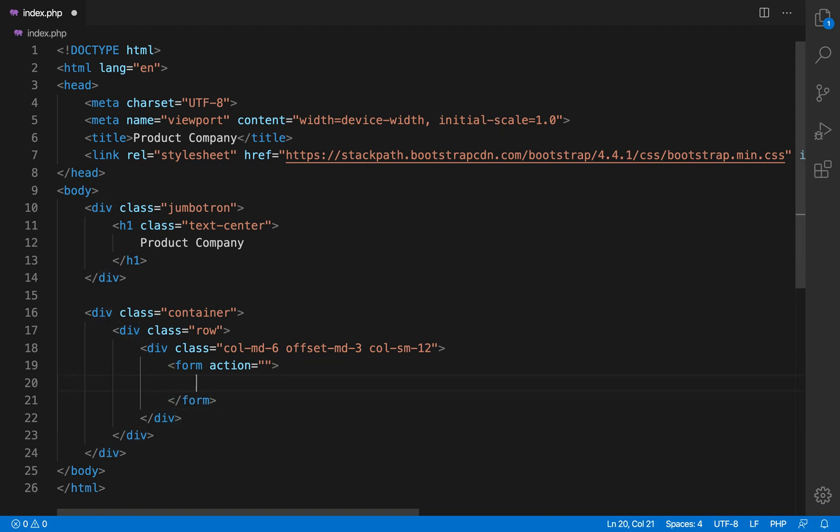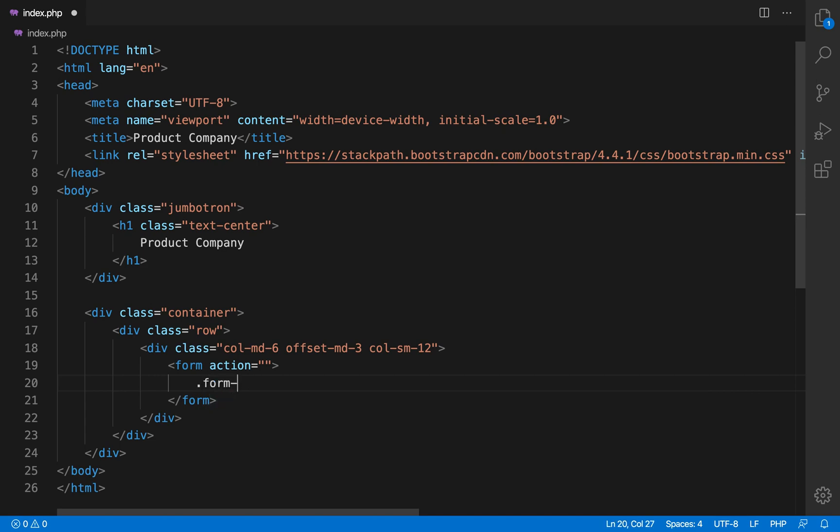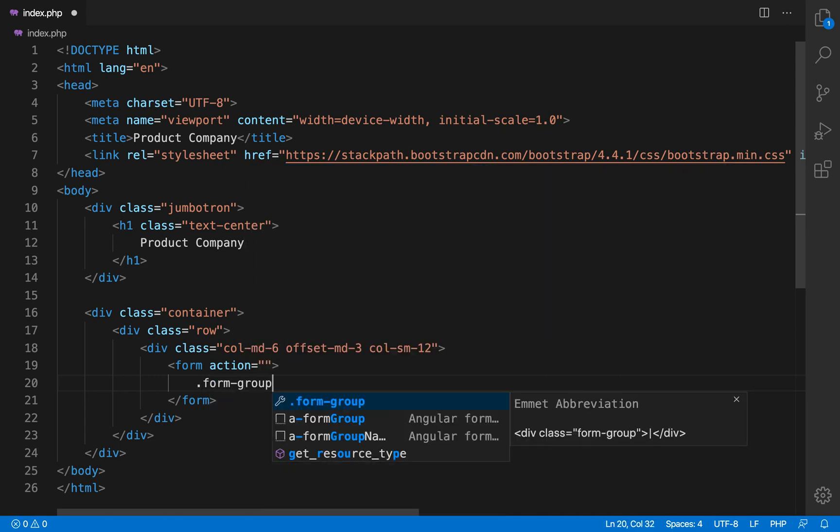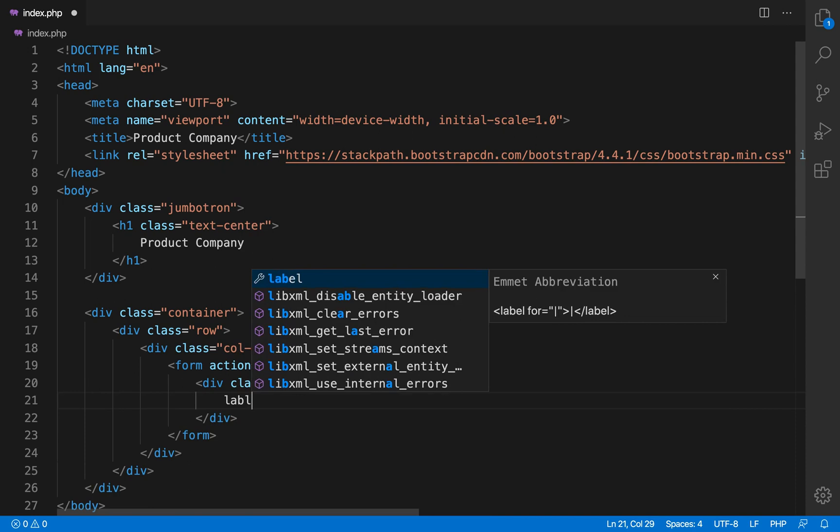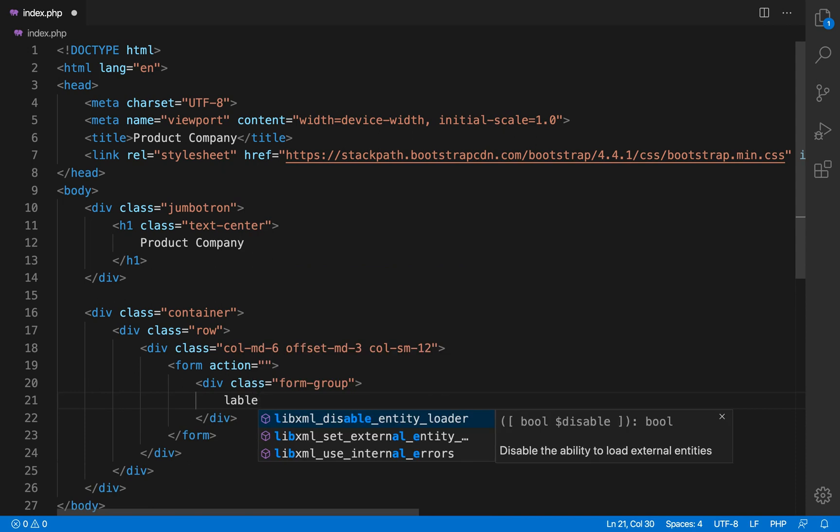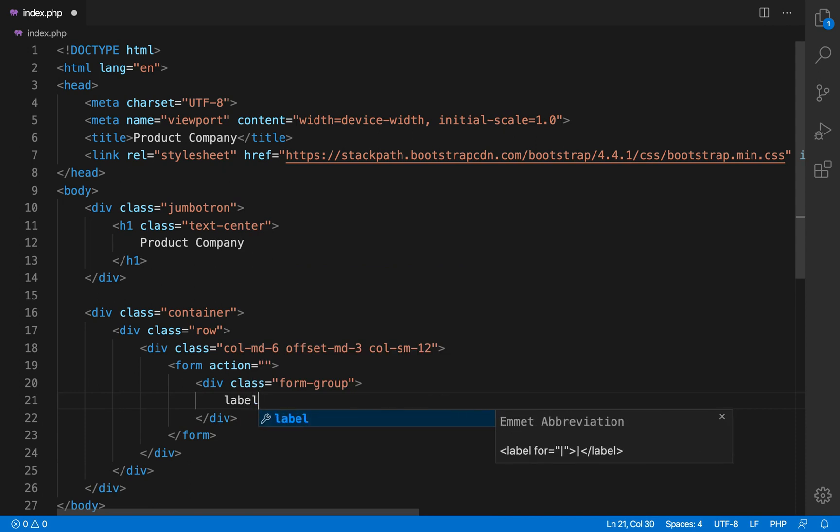And offset MD3 means leave the 3 unit of area from left. So now 3 unit of area is in the left, 3 unit of area is in the right and the 6 unit area is in the center.